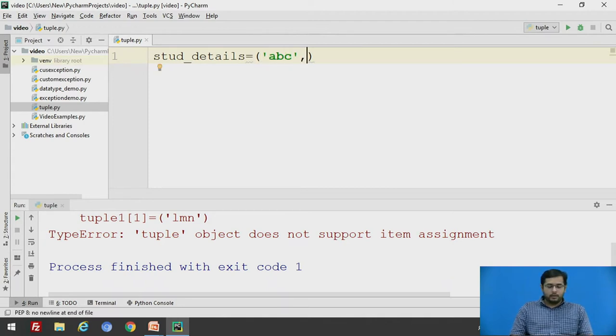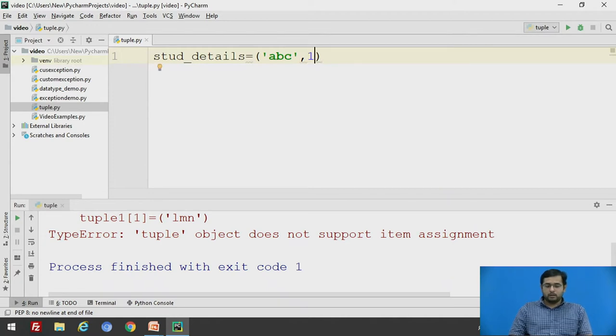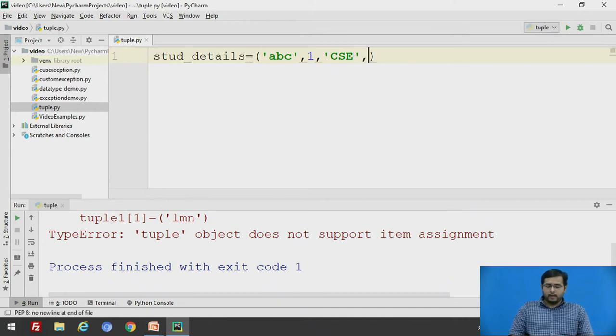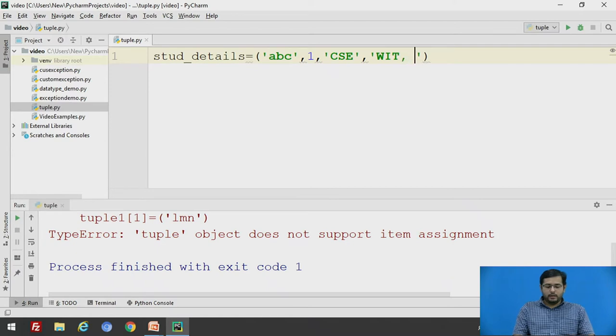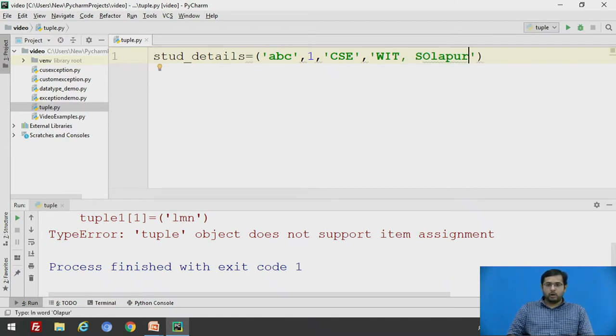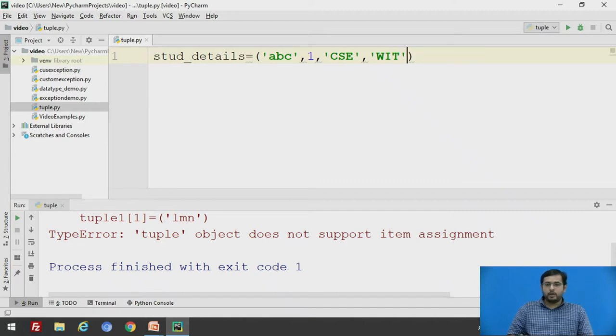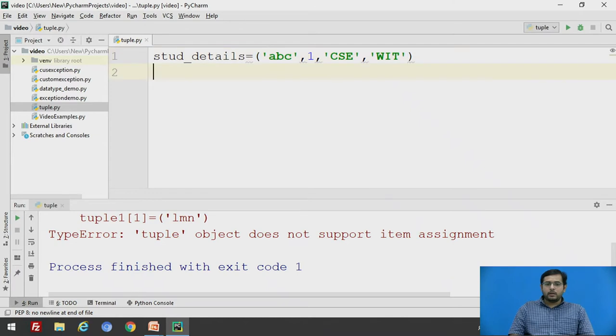its department will be 'CSE', 'WIT'. We cannot give this comma as comma is used to separate two elements. So we will say WIT.